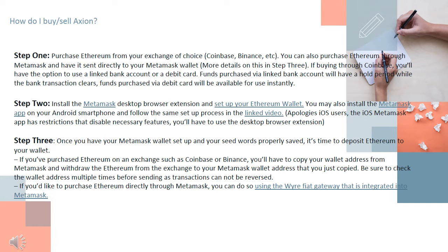How do I buy and sell Axion? Step 1: Purchase Ethereum from your exchange of choice — Coinbase, Binance, etc. You can also purchase Ethereum through Metamask and have it sent directly to your Metamask wallet. More details on this in Step 3. If you buy through Coinbase, you'll have the option to use a linked bank account or a debit card. Funds purchased via linked bank account will have a hold period while the bank transaction clears.